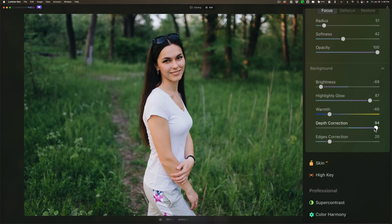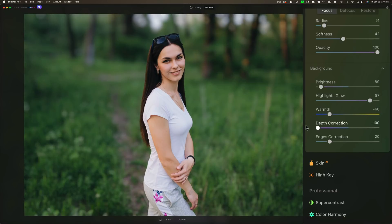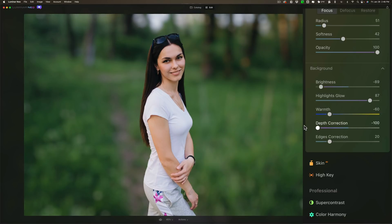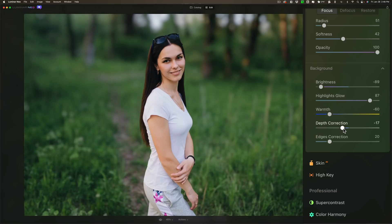Now if you want the blur more forward move it to the left. And you can see now it's blurring out pretty much everything except the model. So you could mess with depth correction to get the blur right where you need it to be for your image.